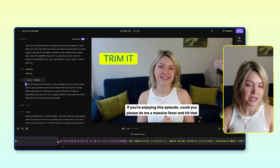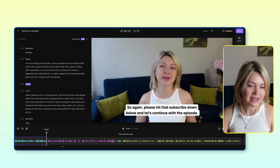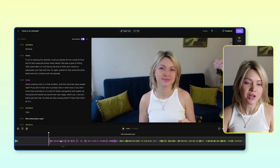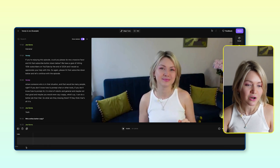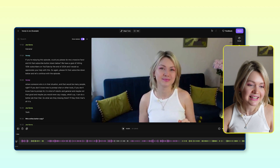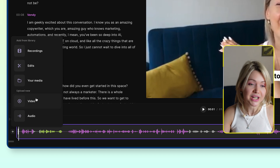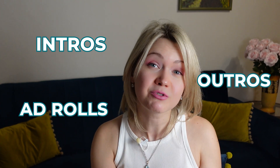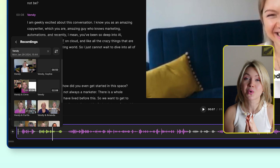Similarly, if you wanted to add an intro to your podcast, go to the beginning of the timeline, click the plus button, and the same thing applies — you can either upload your own file or select it from your Riverside recording. So you could record your intros, outros, and ad rolls within Riverside, then select them from here and easily insert bits and pieces wherever you need them.